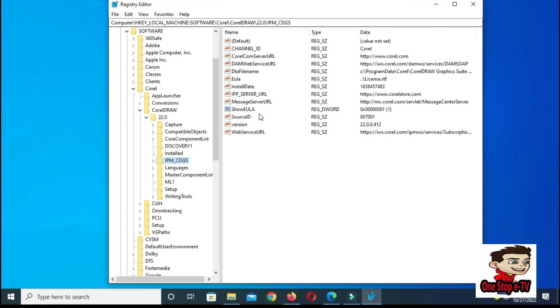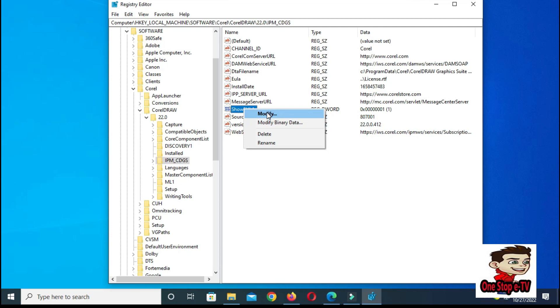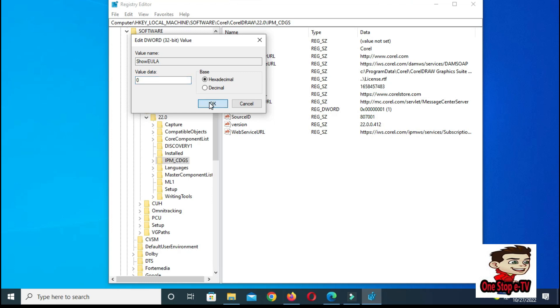We also have hourly forecasts for the next 10 days. So as you can see here, we can see hour to hour what to expect. If we go back out, there's different hourly forecasts. So it's really nice this update. I've been using it for a while and I really appreciate the weather updates.